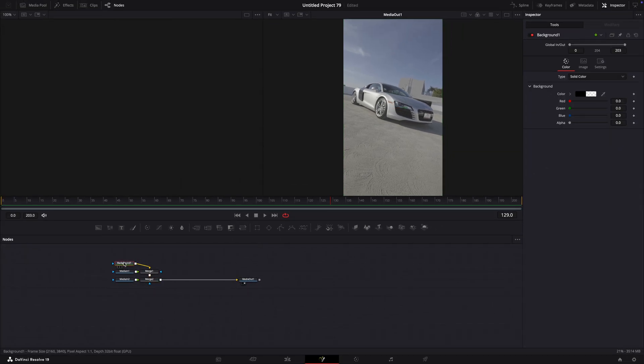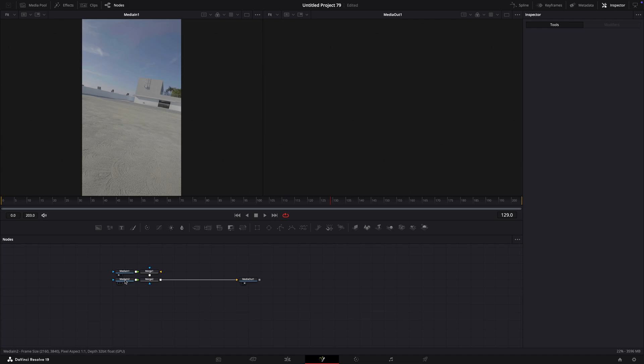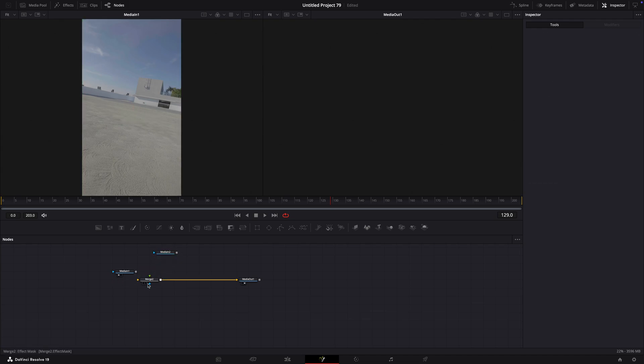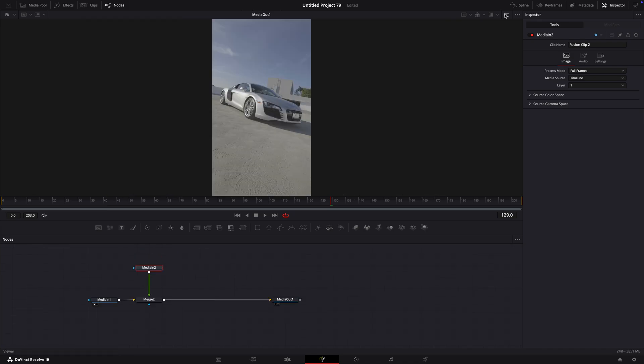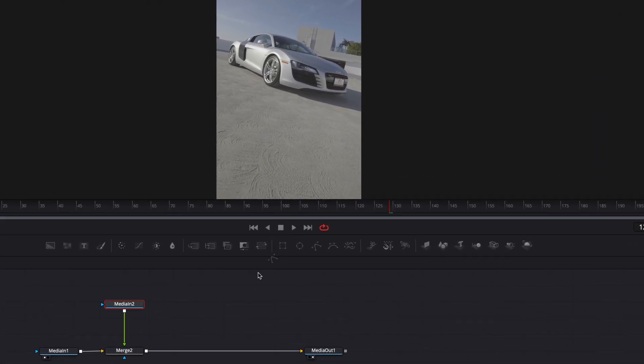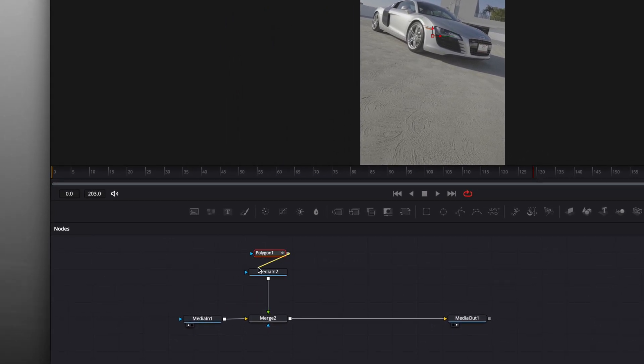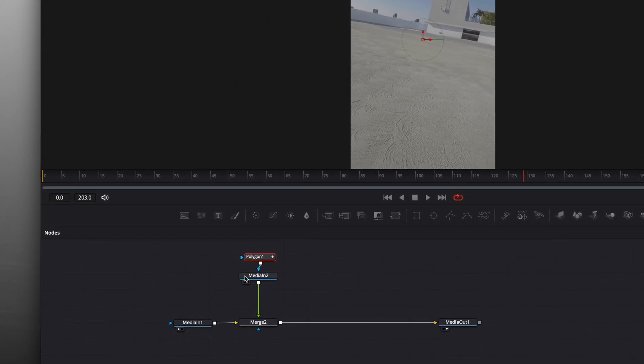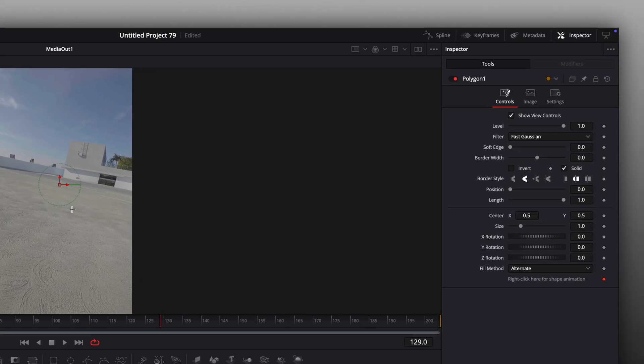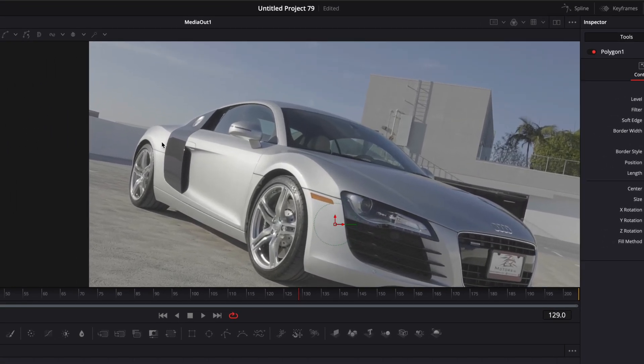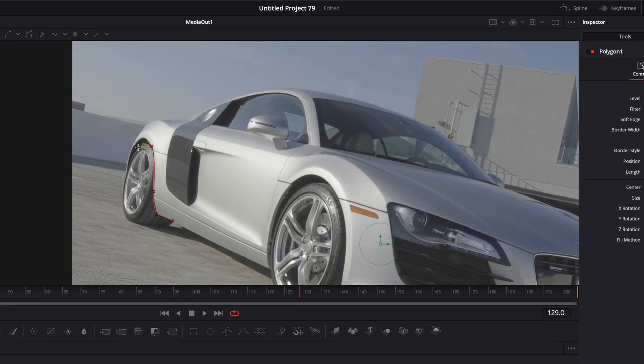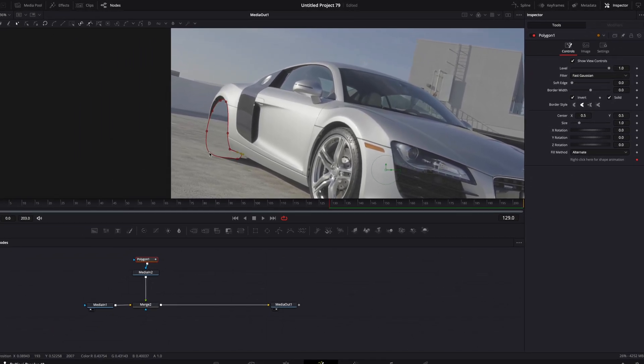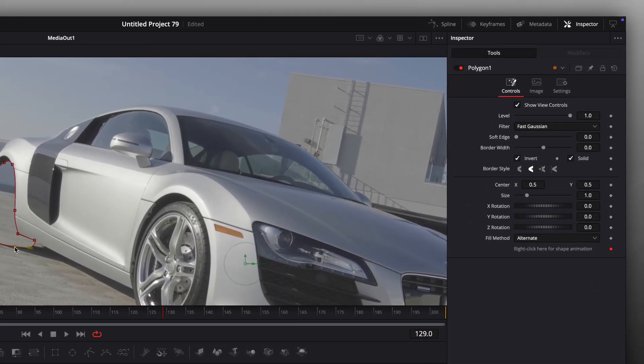Delete the background node and position the nodes like I do. Find a polygon for the node with the car and connect it. Click on Invert, and mask out a portion of the car. Once you have masked it, invert the mask again.